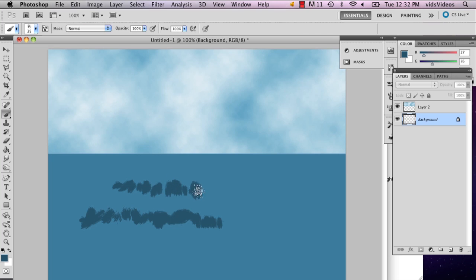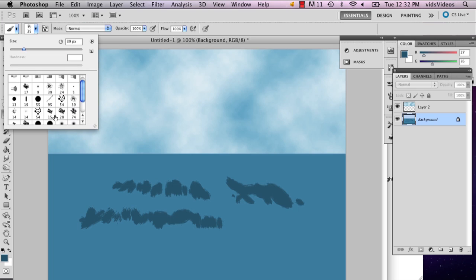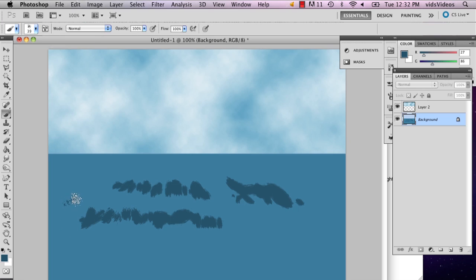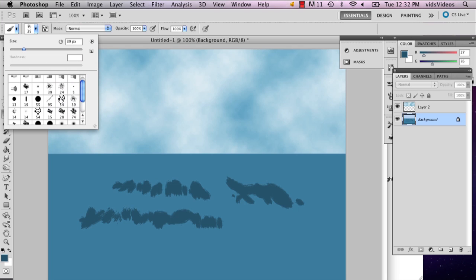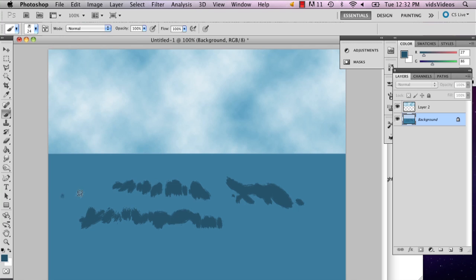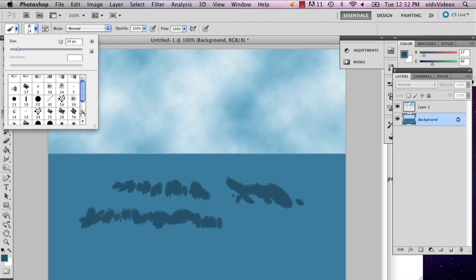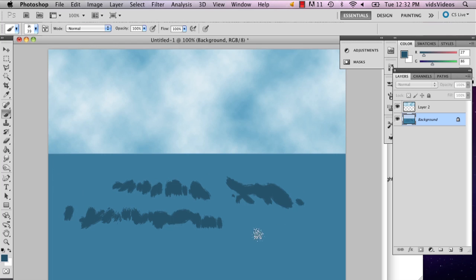So I'm just going to do that, and I'm going to play around with a couple of other brushes just to see what there is. Not that, not that, okay. Stick to this one then.